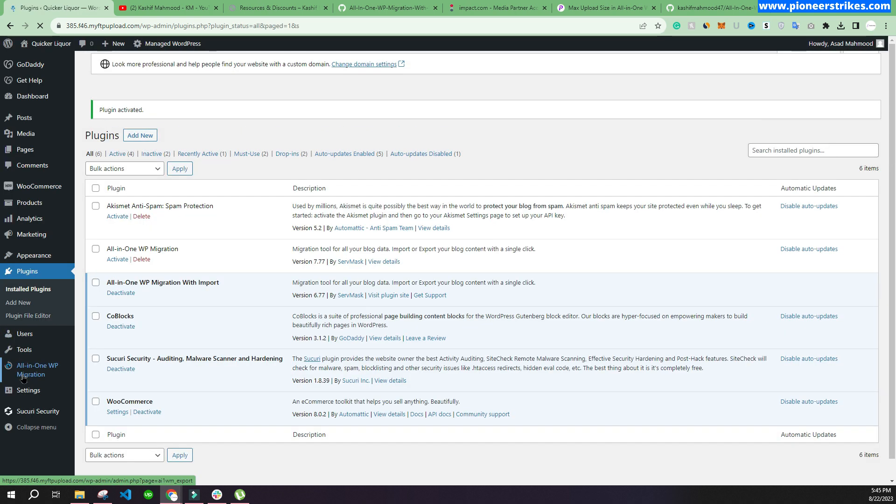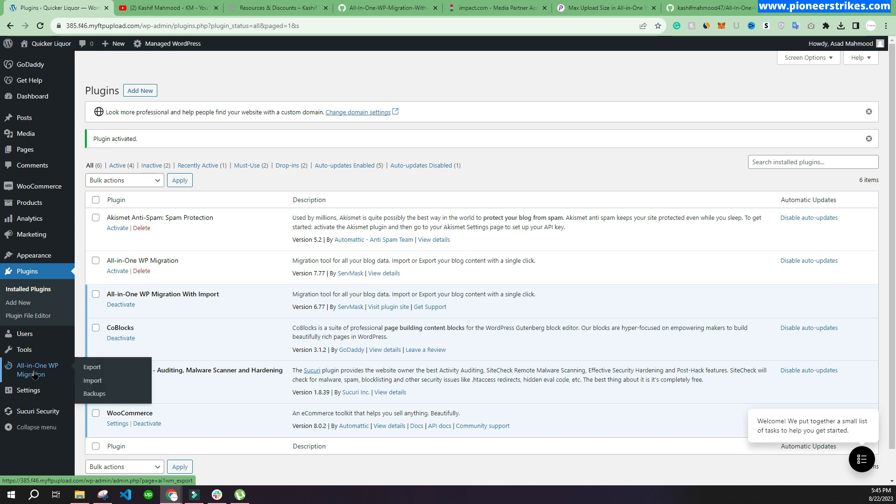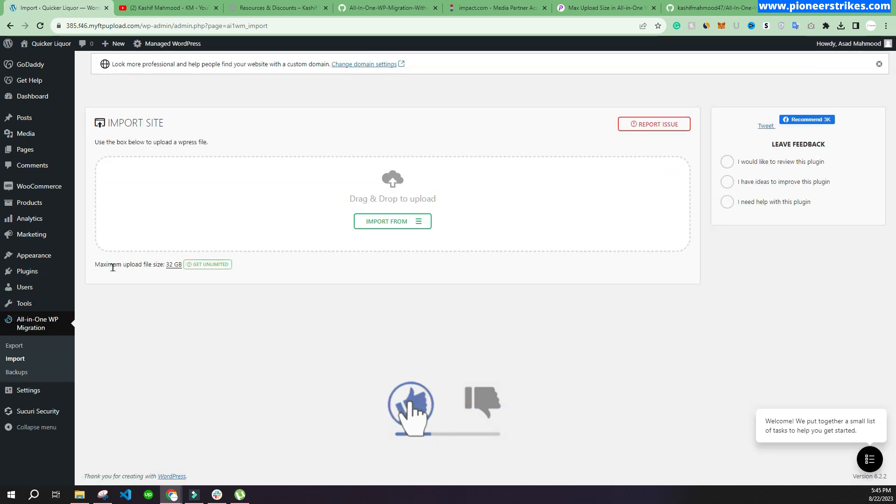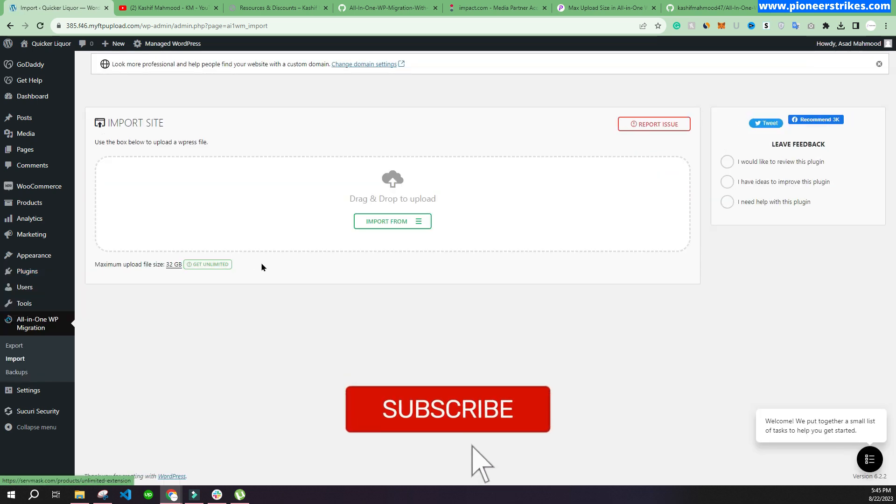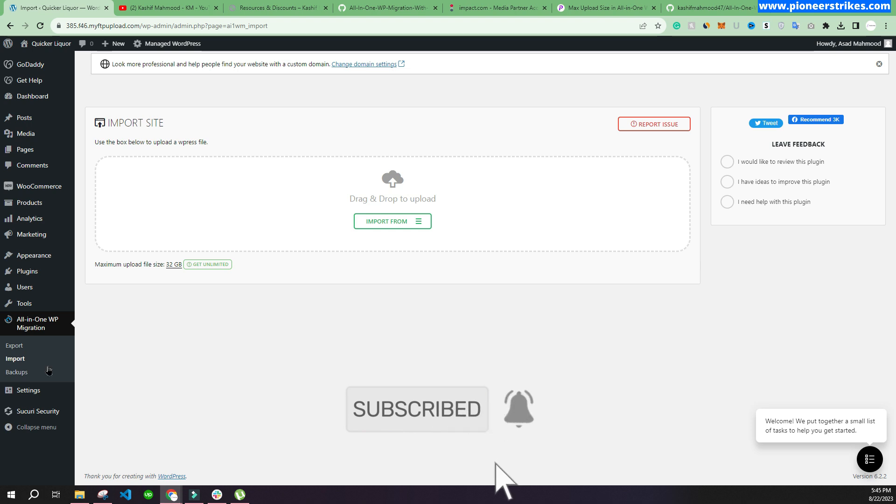Now go back to import section. So now you can see it is 32 GB, so now you can upload any heavy website over here.